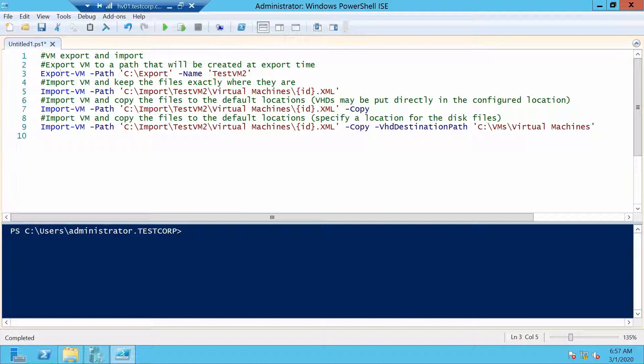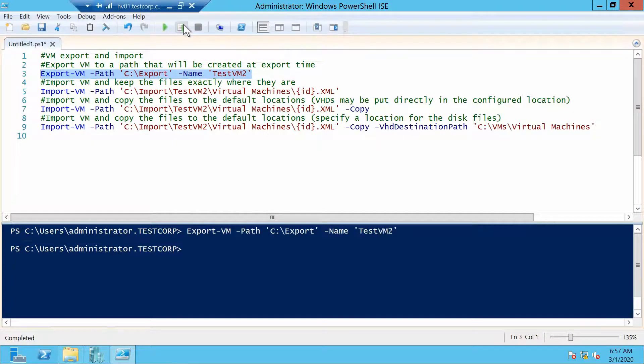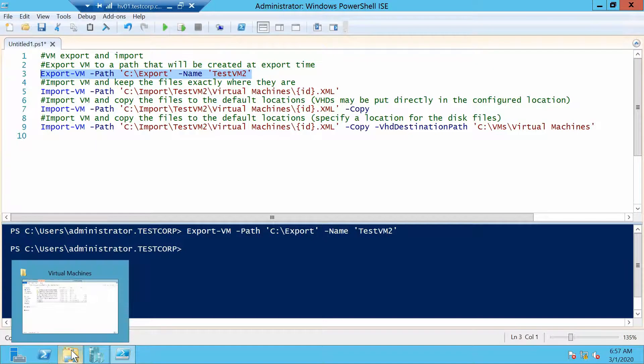To export a VM you just need the Export-VM command. You specify a path which will be created if it's not already, and the name of the VM. Now in C:\Export we should have it created.